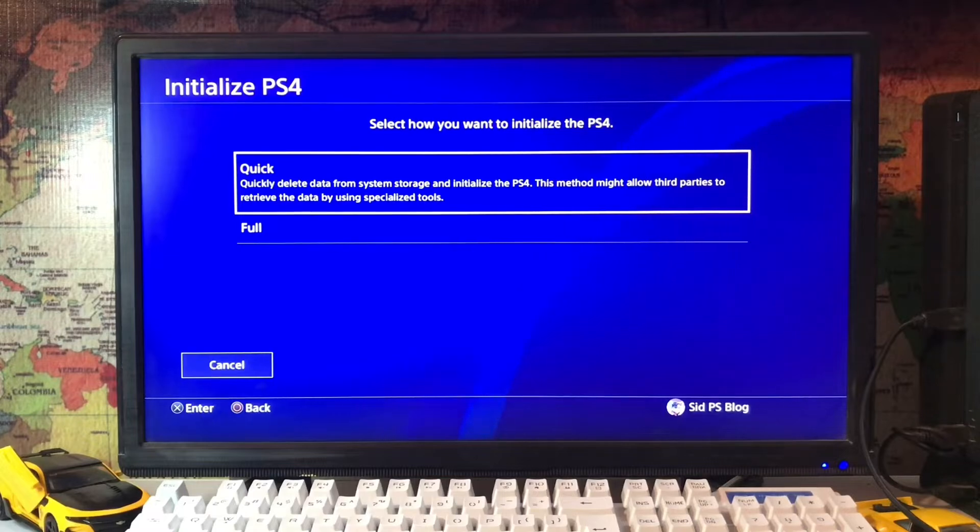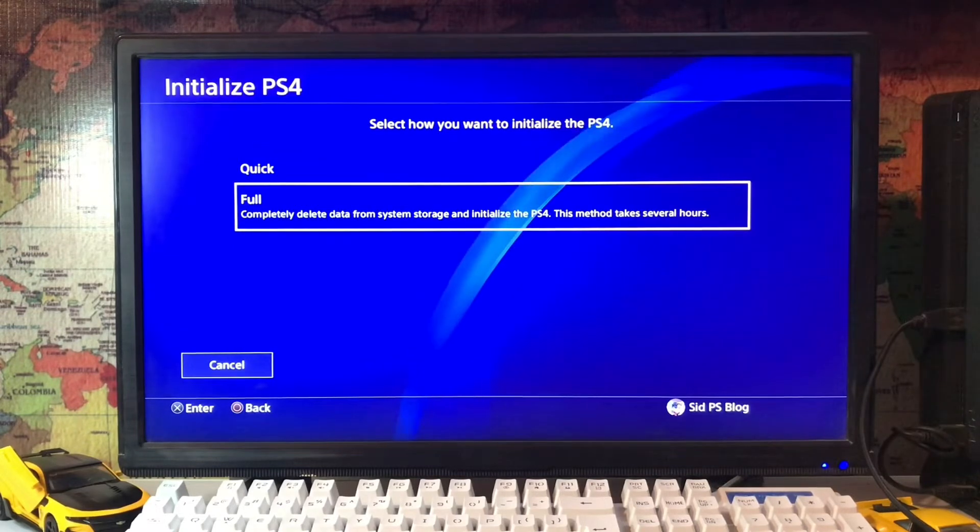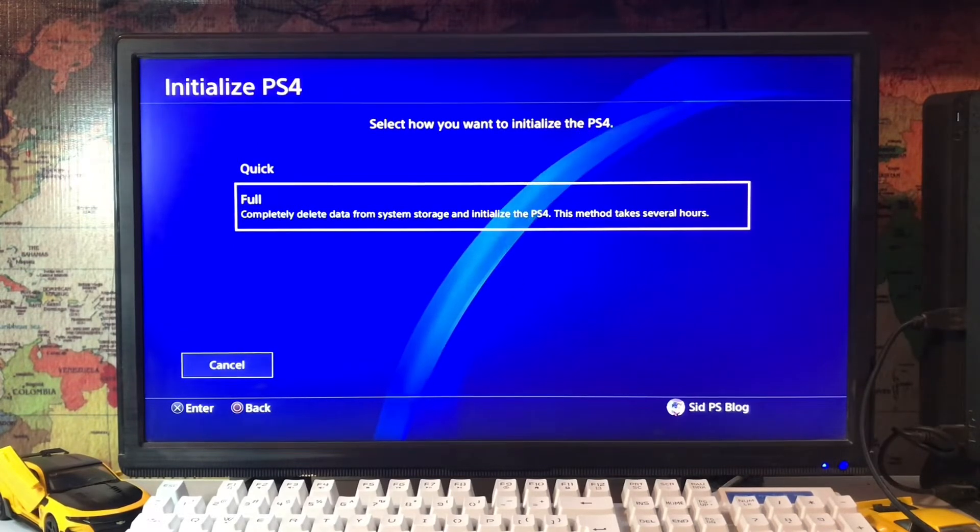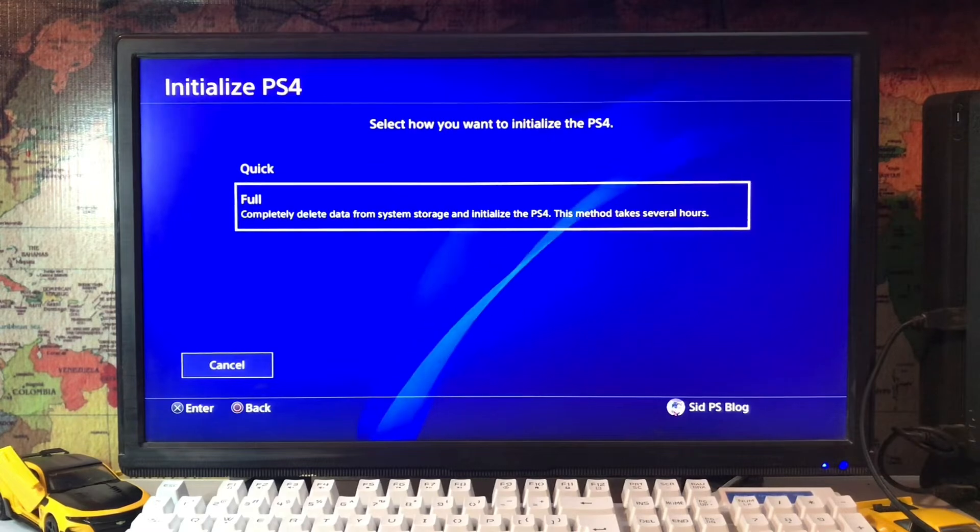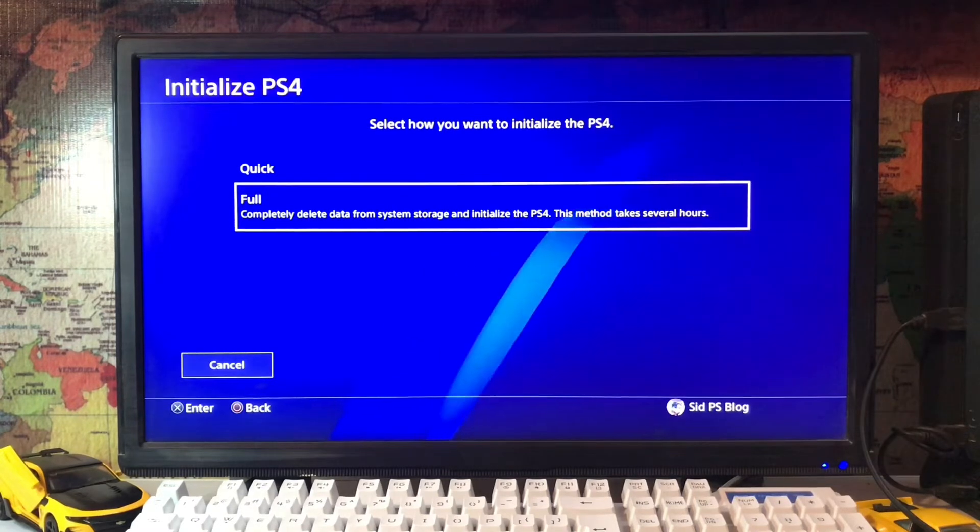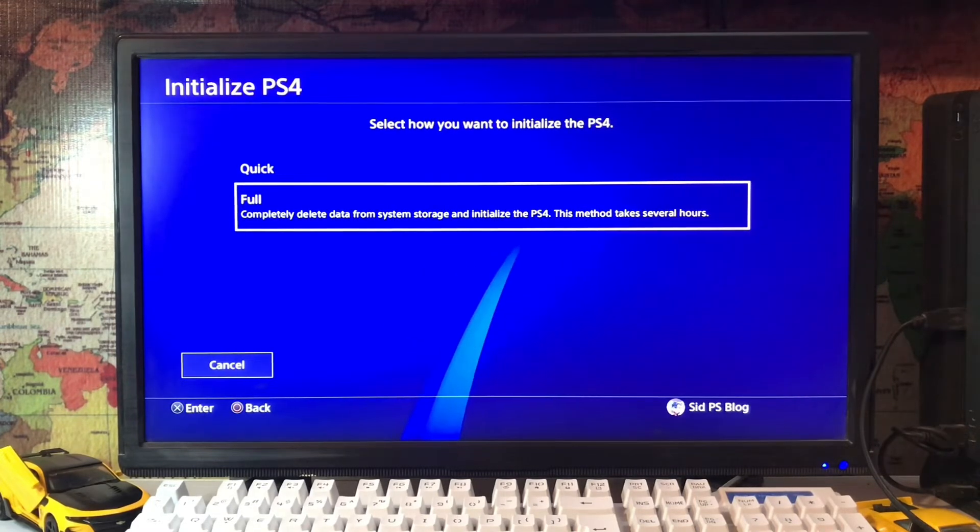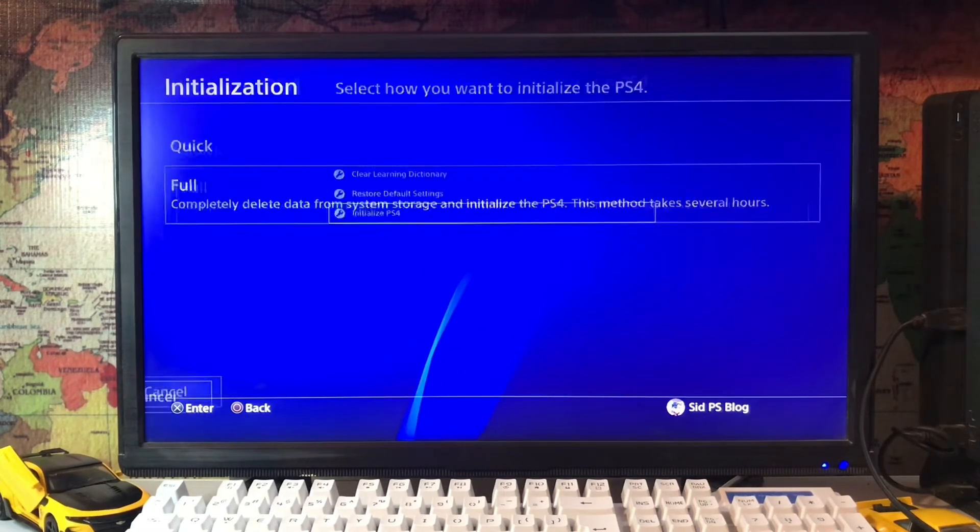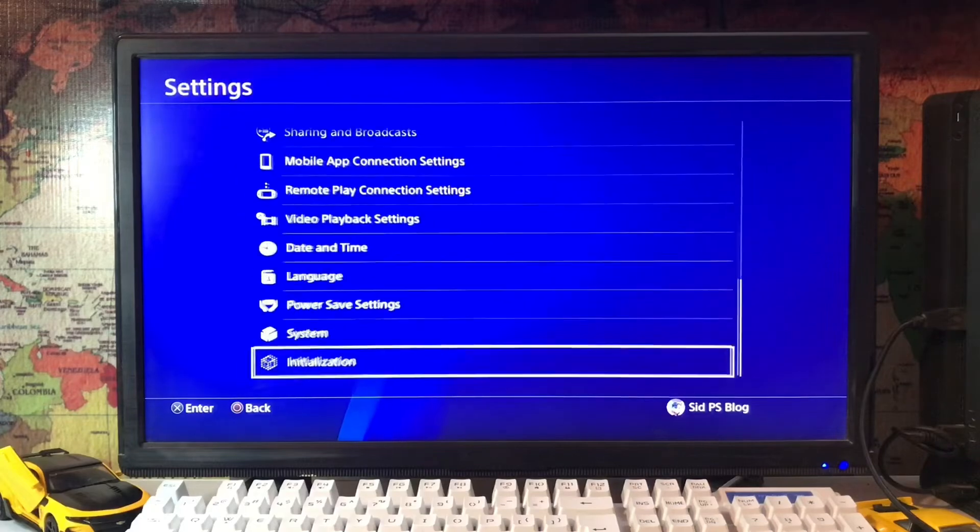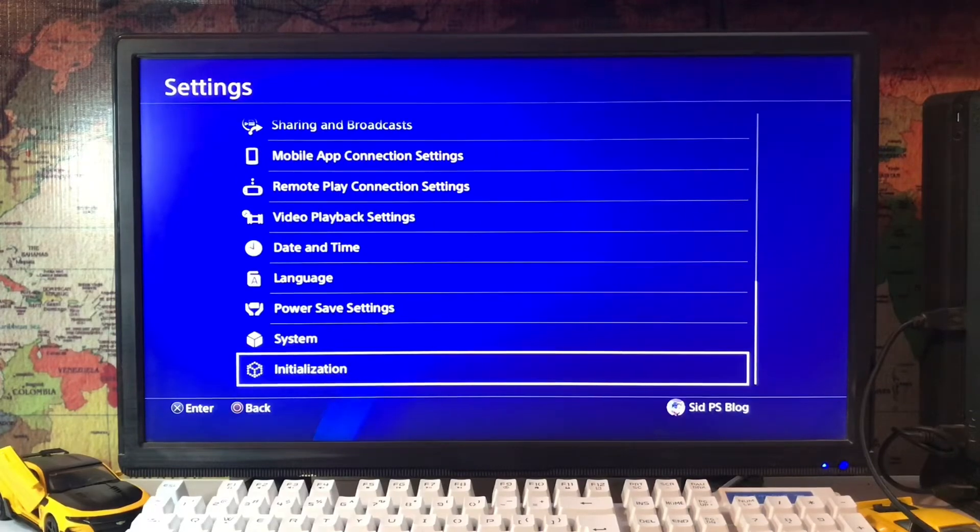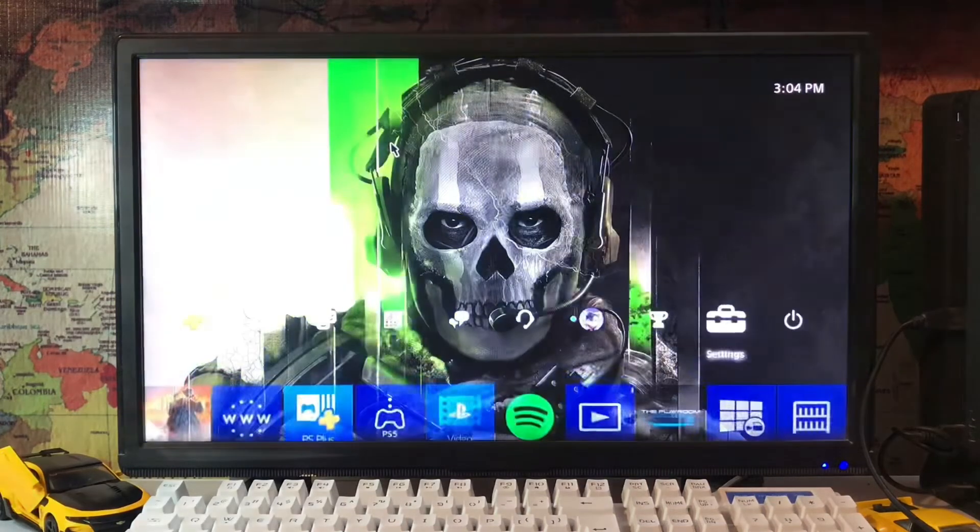You can also initialize your PS4 with Full, which completely deletes data from the system storage and initializes the PS4. This method takes several hours. So that's how you fix this error.